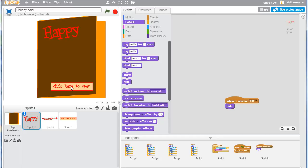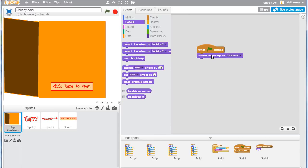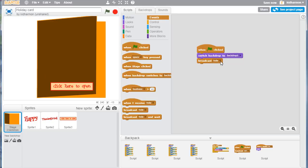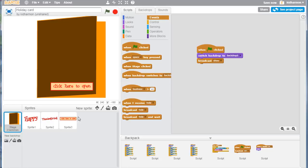You notice there that we need to add a piece of code to this. What we're going to do is when the flag is clicked, we're going to send another message and this time we're going to broadcast show. Drop in the first one and change it to new message and call it show. Move back to the word Thanksgiving.